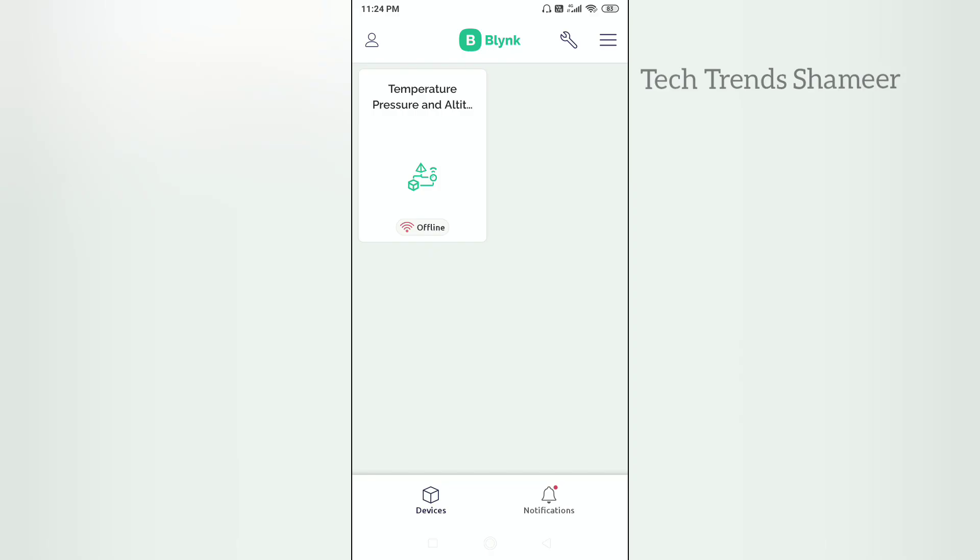Now we can set up the mobile dashboard. For that, download the Bling IoT application from the play store. Now open this Bling application. Now we can see the template which we created in the web dashboard. Now click on this template.